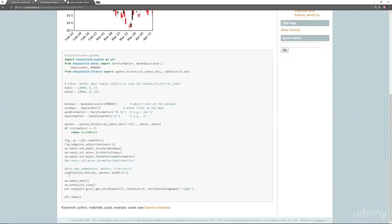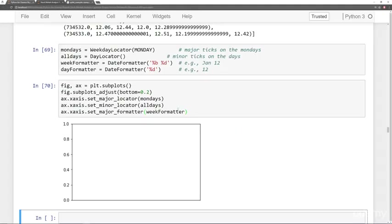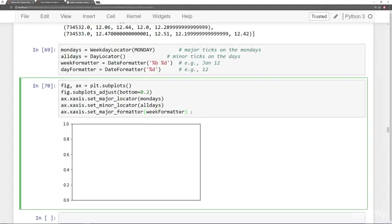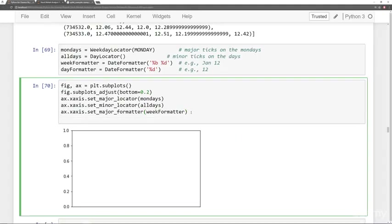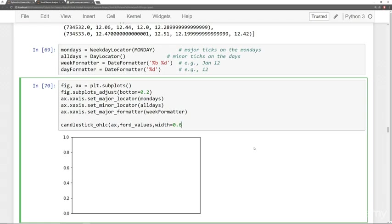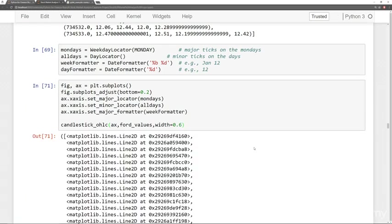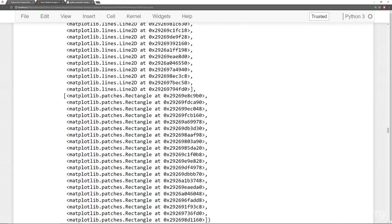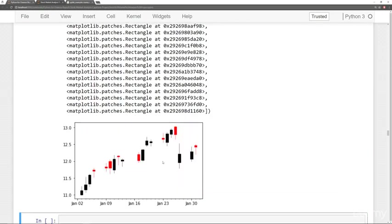So the last thing we need to do is call candlestick. So that's this line right here, candlestick_OHLC. So let's actually do that. We'll say candlestick_OHLC, pass in ax, which is the axes this creates using this plt.subplots. We pass in the values we calculated, which is ford_values. And then we can give it a width of 0.6. This is stuff you can play around with later on. And if we just stick with this and run this, we end up getting a bunch of outputs, but then we see the default here on the candlestick.